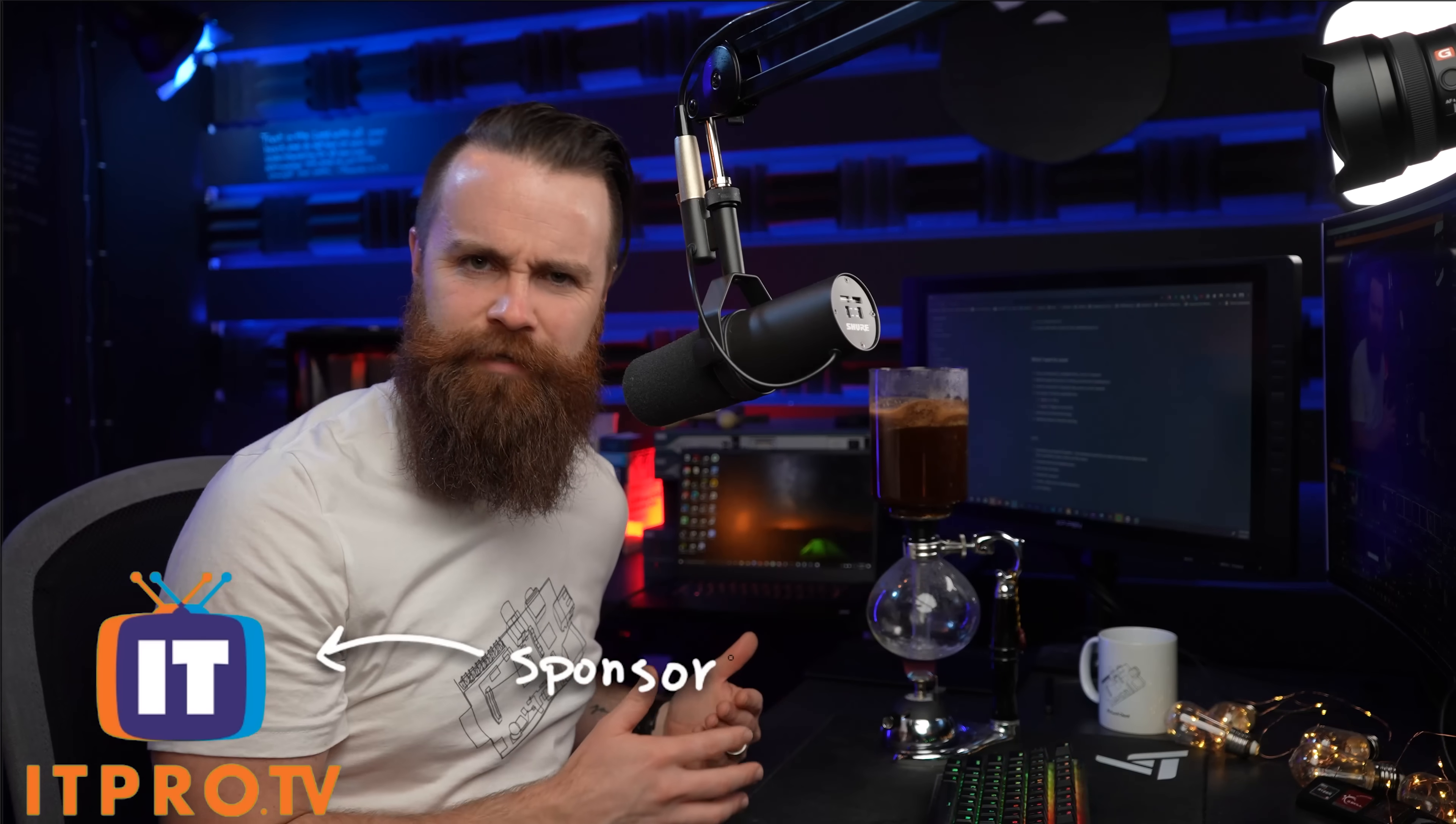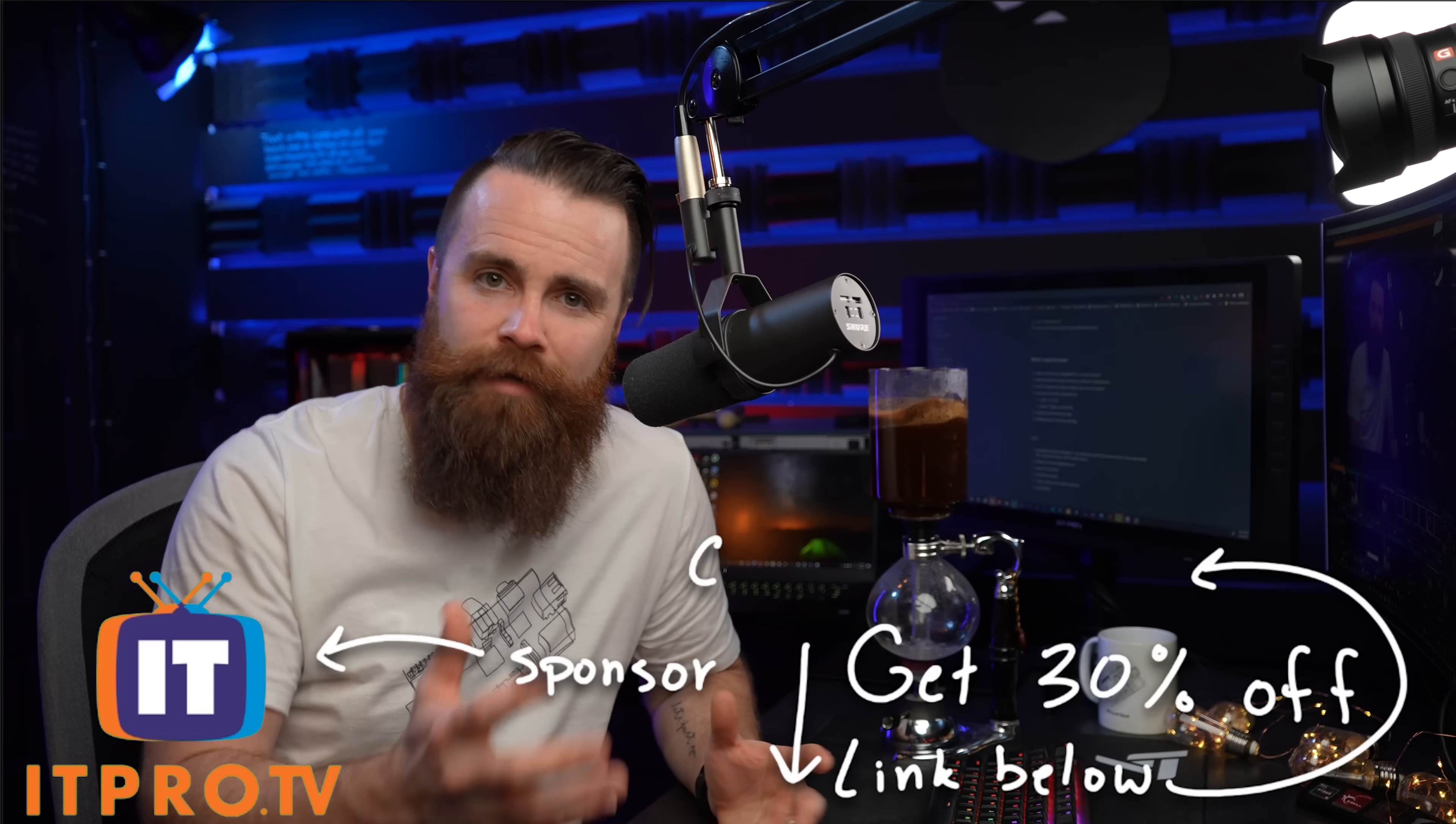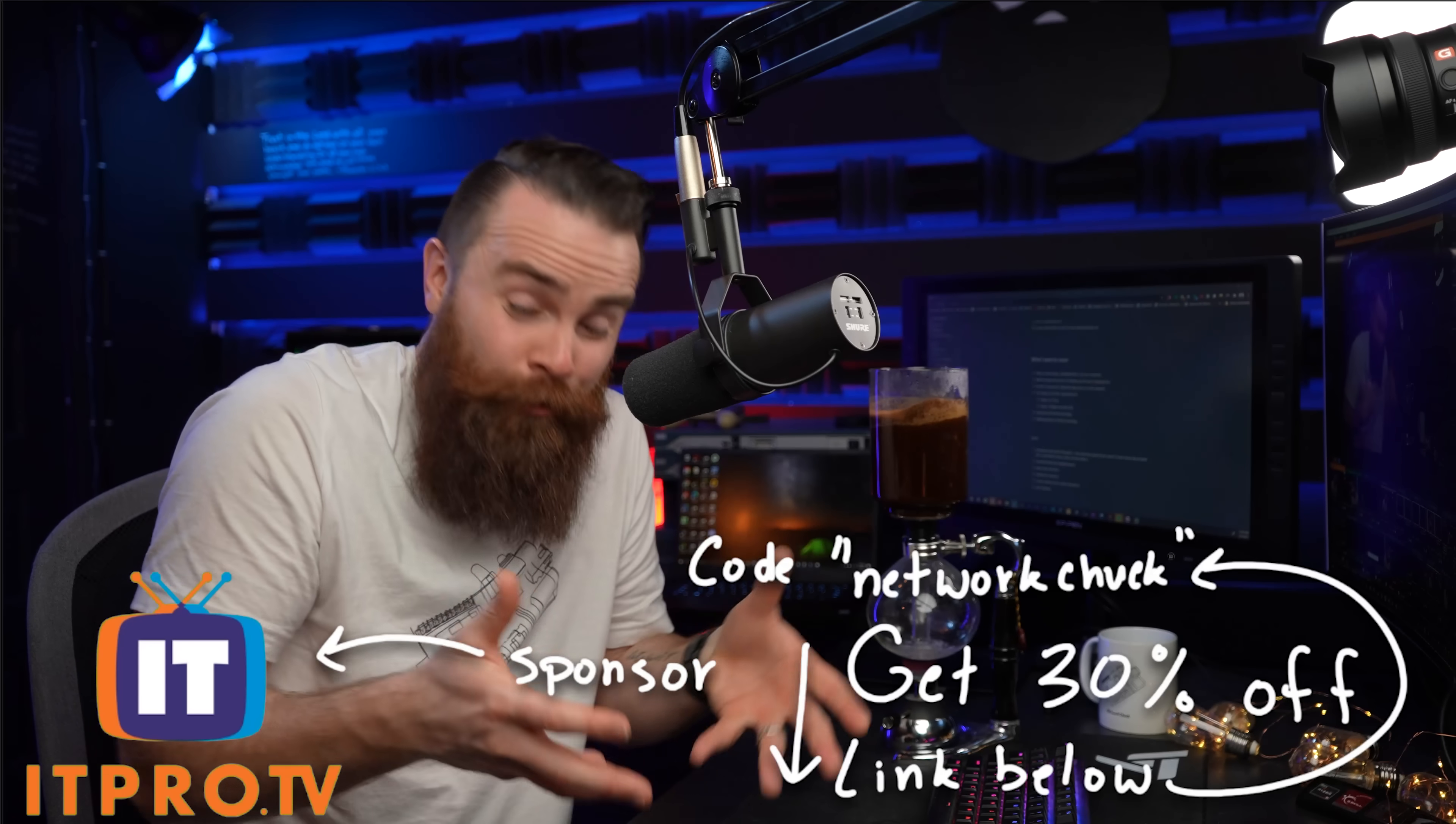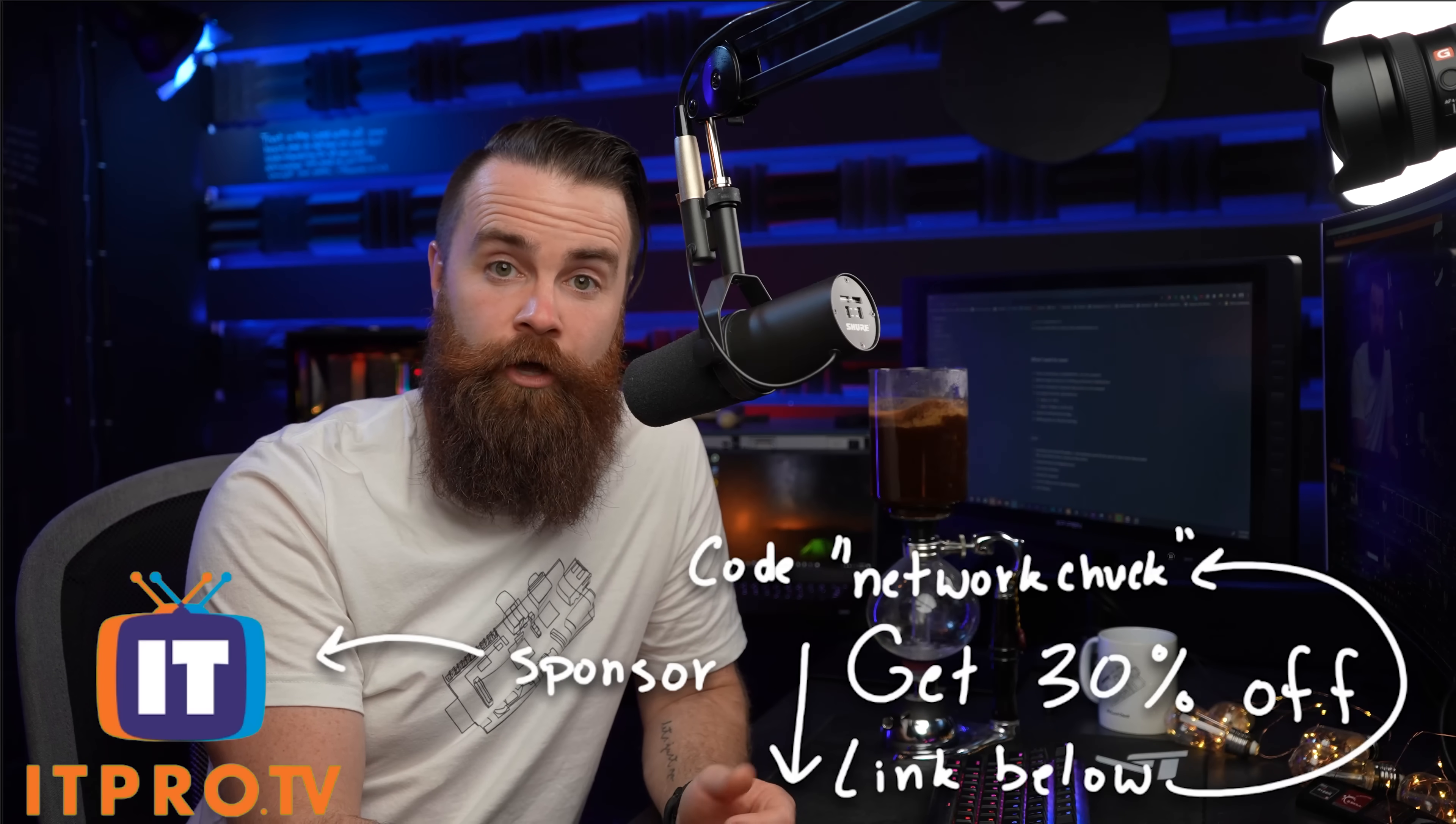And shout out to the sponsor of this video, IT Pro TV. They're actually the ones that gave me the idea for this video. I was watching Daniel actually walk through and attack a web app and it was awesome. And it was in a safe, secure environment and his own environment. I want to show you guys how to do that too. If you want to go deeper than what I show you in this video, check out IT Pro TV, link below. You get 30% off forever with code Network Chuck.